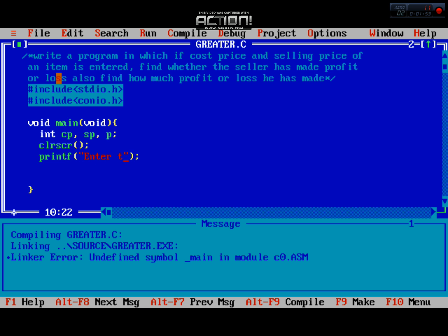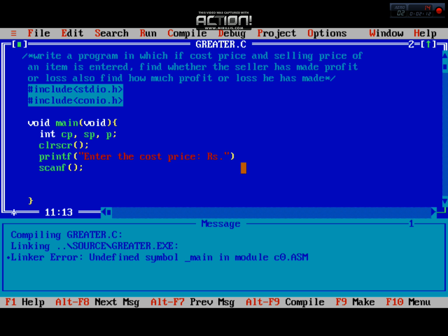We print a message asking the user to enter the cost price in rupees, then we use scanf to take input from the user and store it in the cost price variable. This is how we take input from the user for the cost price.